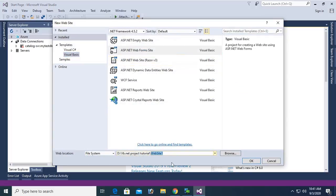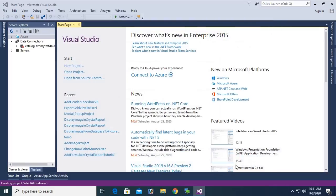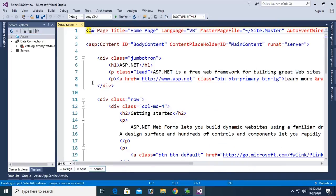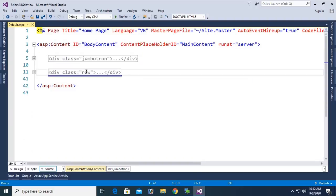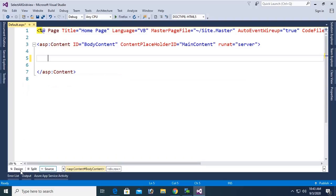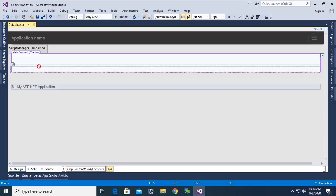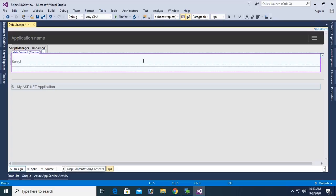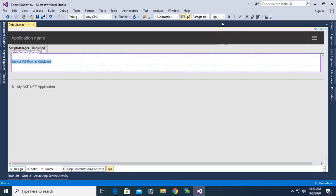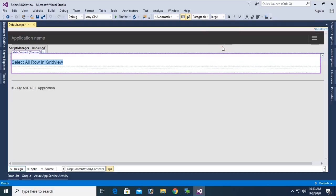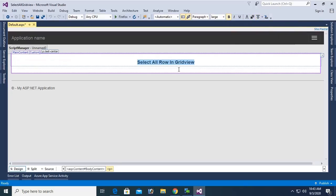My website name is SelectAllInGridView. The website is created. This is the default page — remove the default div. I'm going to design this form with a button control and a GridView control to display how to select all records in a GridView by clicking on a checkbox. Add a title: 'Select All Row in GridView', font size large, font bold true, align center.